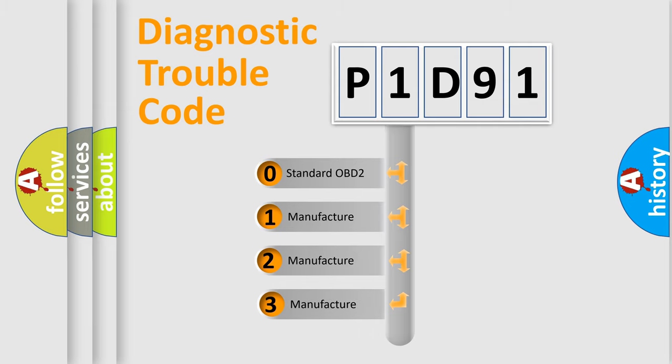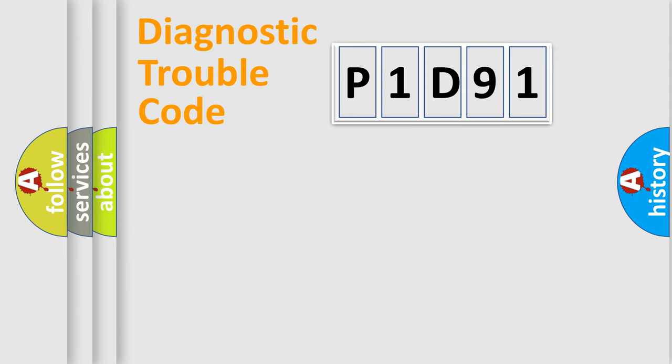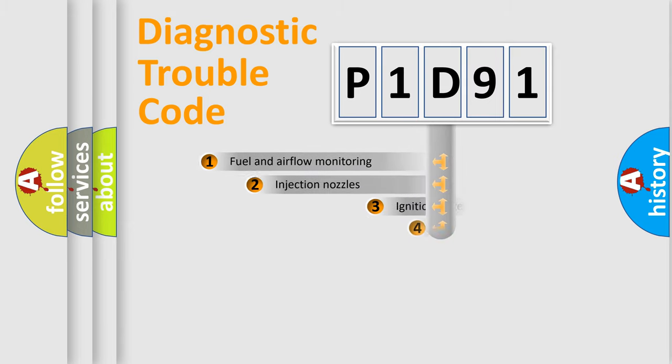If the second character is expressed as zero, it is a standardized error. In the case of numbers 1, 2, or 3, it is a more precise expression of a car-specific error.